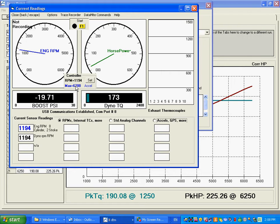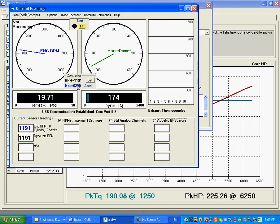This is critical because when the RPM, this RPM here, gets above 6200, the program knows, the software knows, the test is done, ramp the valve closed to put load on the motor, and save the data.